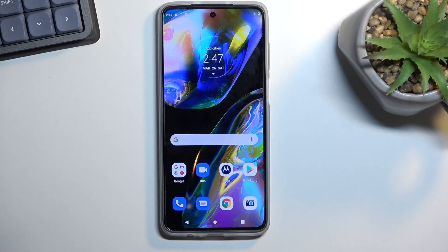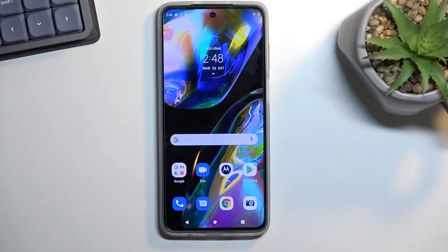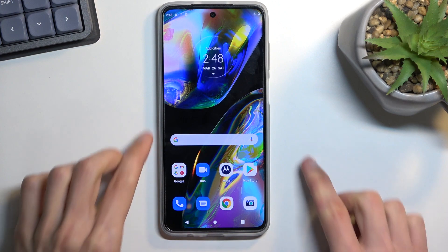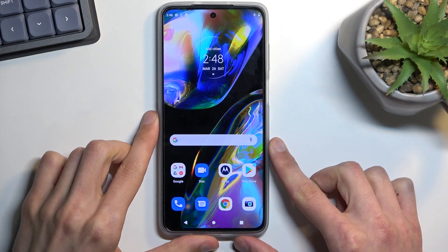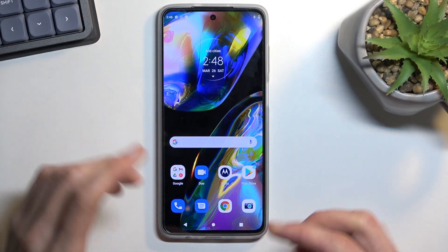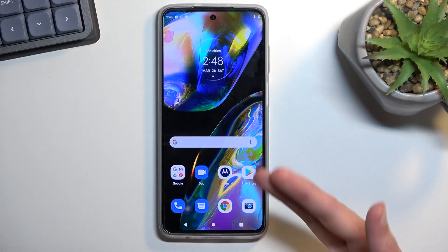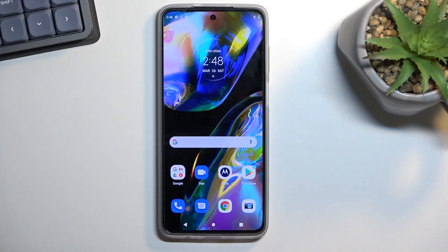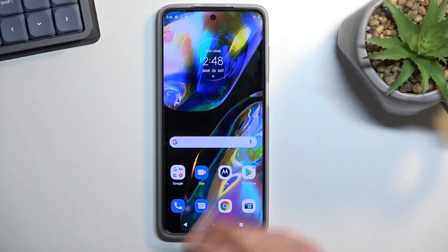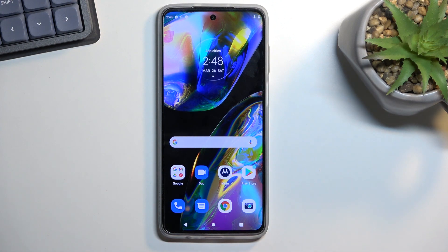Welcome and follow me, this is a Motorola Moto G82 and today I'll show you how you can capture a screenshot on this phone. To get started, you'll want to open up content that you wish to capture. I'll be using the home screen as an example for this.